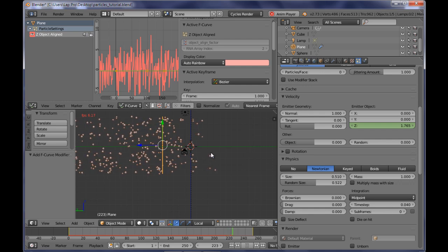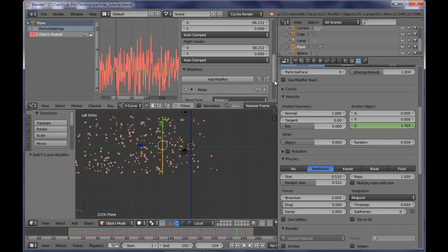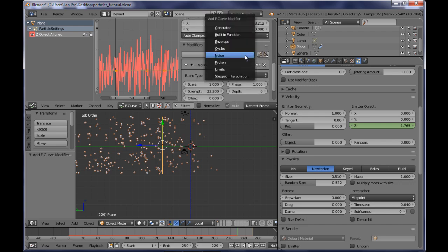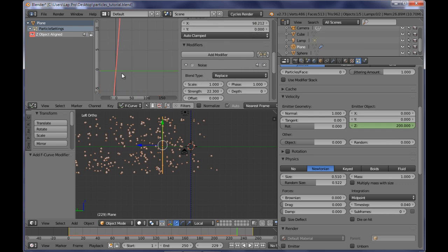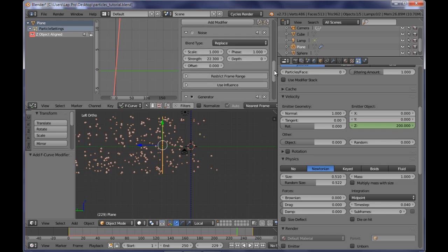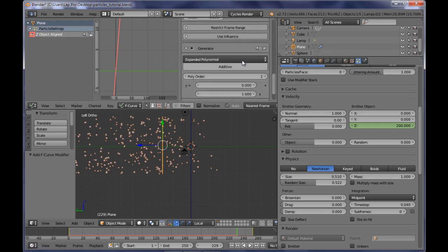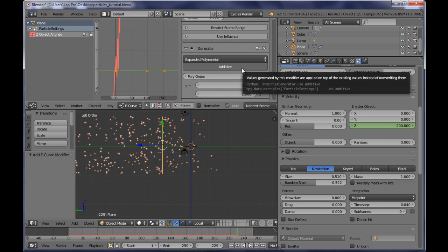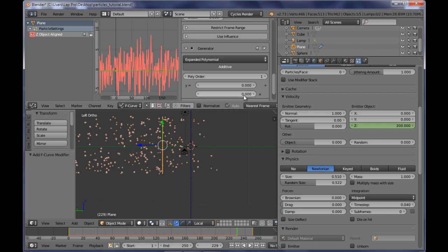In order for us to get this result, all we have to do is to go ahead to the modifiers and add yet another modifier, this time a generator modifier. As you can see, the graph here has changed, but don't worry about that. I'm heading over to the generator sub-panel here, and I'm clicking on the additive slot. I need this to make it additive. Now I need to go over here to the factor for the x value of the polynomial, and I want to set this to 0. Now you can see that the graph has changed.